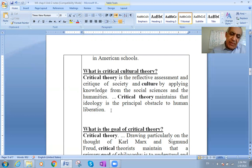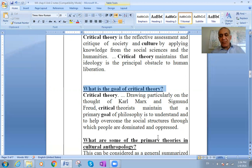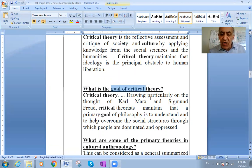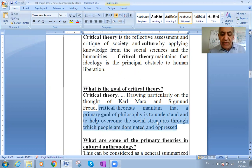What is the goal of critical theory? Drawing particularly on the thoughts of Karl Marx and Sigmund Freud, critical theory maintains that a primary goal of philosophy is to understand and to help overcome the social structures through which people are dominated and oppressed.